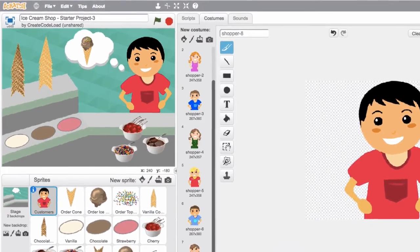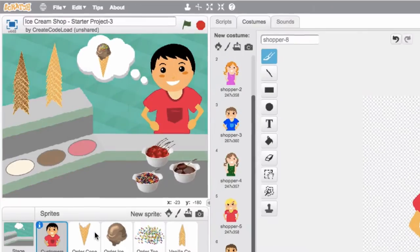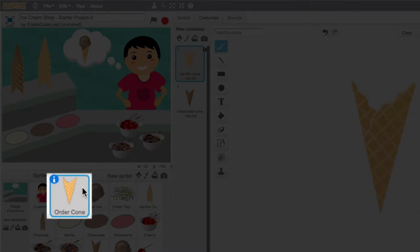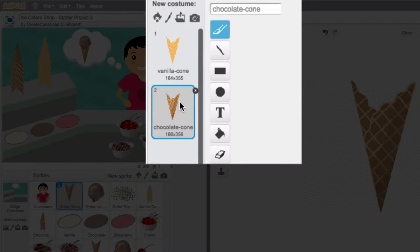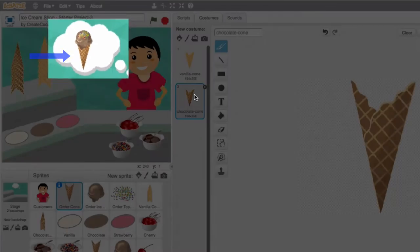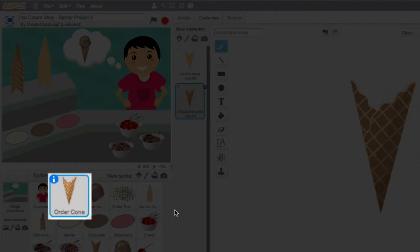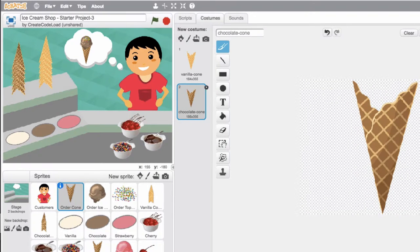Inside the thinking bubble we have the customer's order, and it's actually comprised of three different sprites. The cone in the thinking bubble is the second sprite in the sprite panel, called 'order cone.' It has two costumes: a vanilla cone costume and a chocolate cone costume. Each time a new customer comes in, the computer randomly selects one of these cones and displays it in the thinking bubble to show what the customer would like to order.